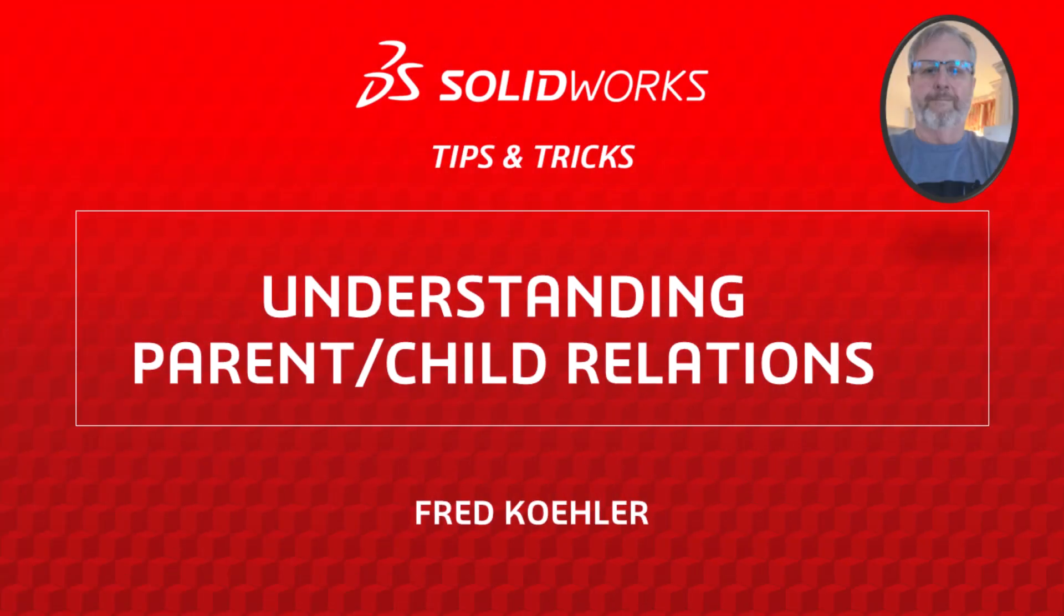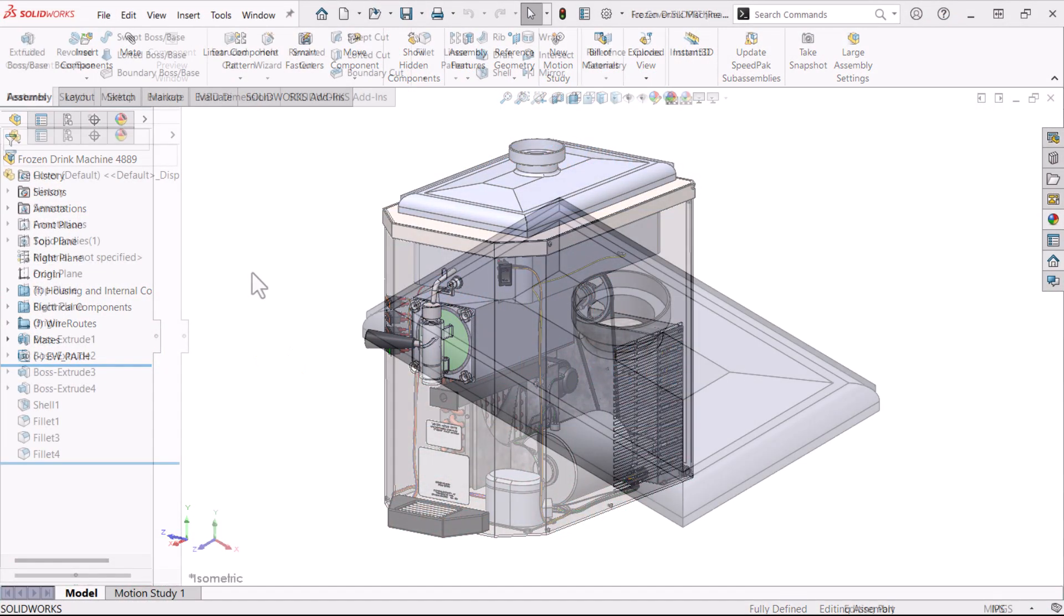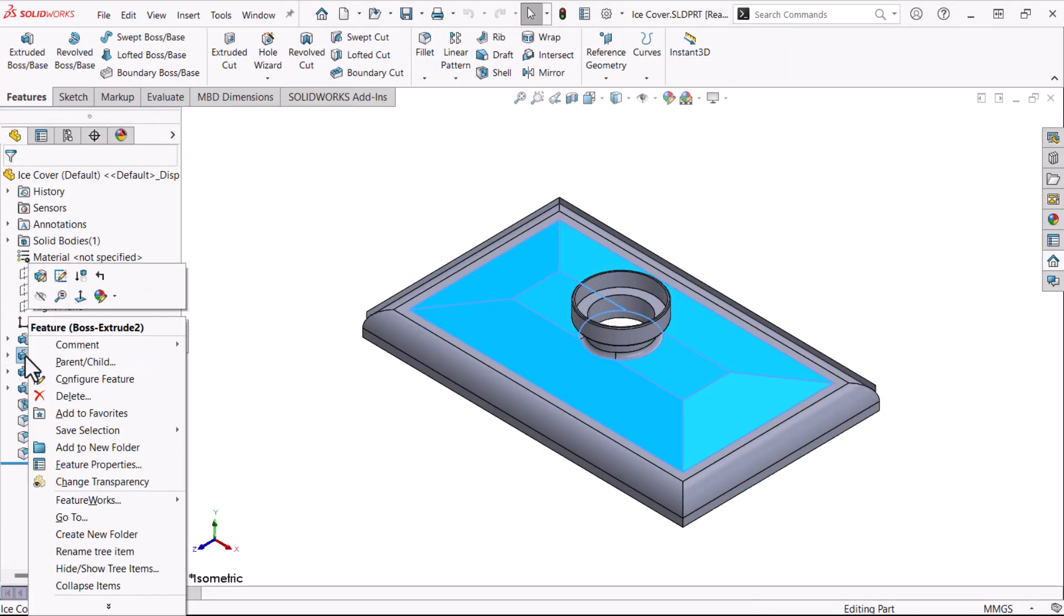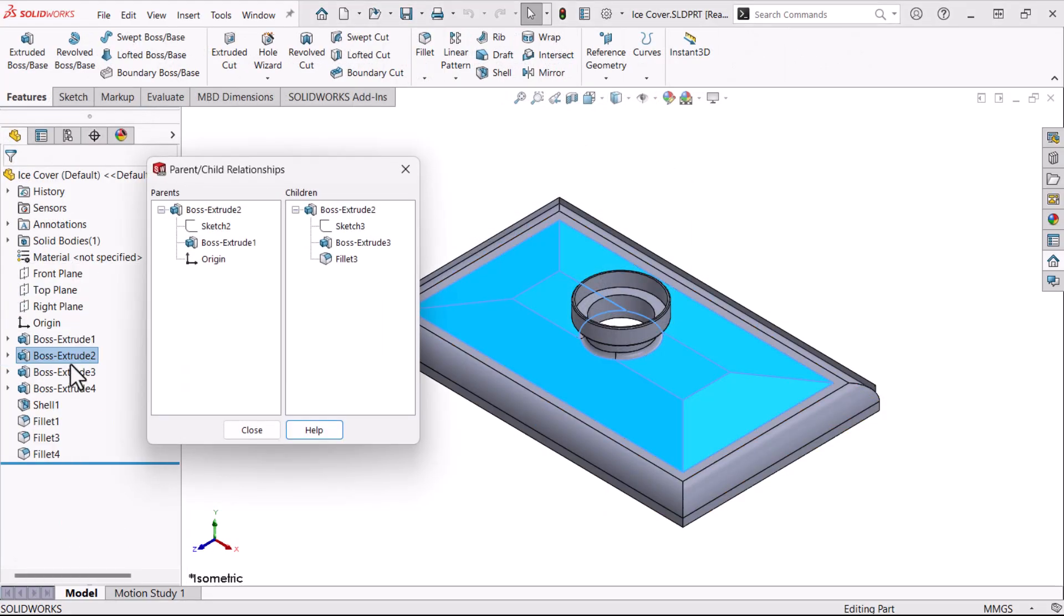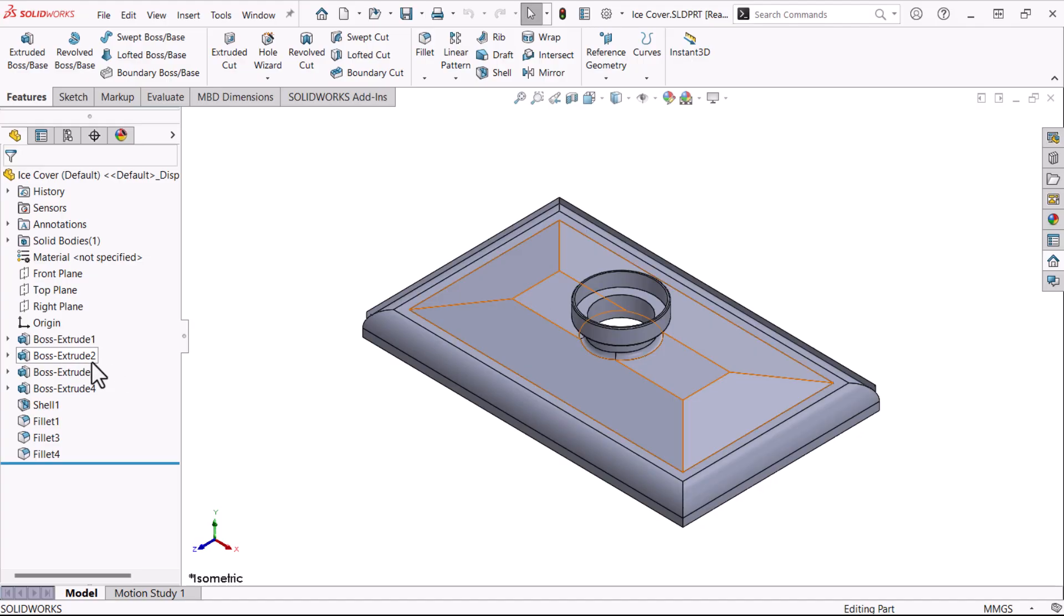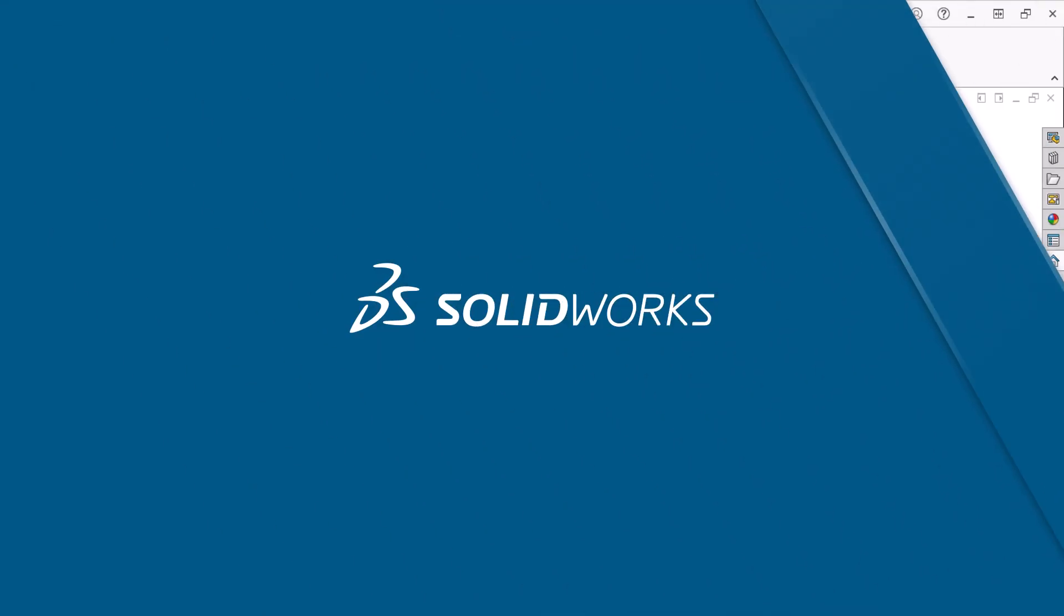Hi, my name is Fred Kohler and I'm a member of the SOLIDWORKS training team. Parent-child relationships are key factors in creating the design intent of the part, leading to better designs and more robust models. Knowing feature relationships also makes reordering features, suppressing, and deleting features faster and easier. Let's get started.